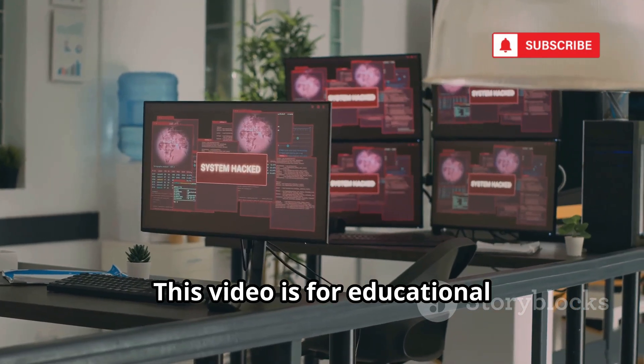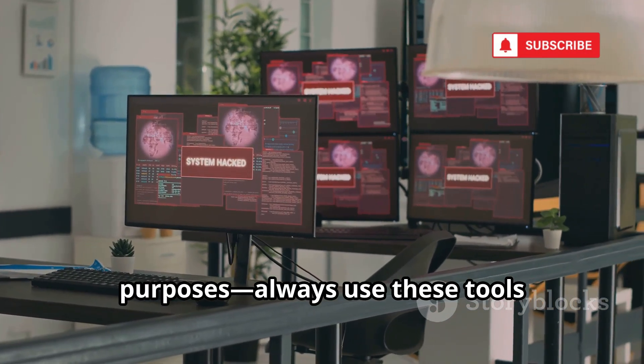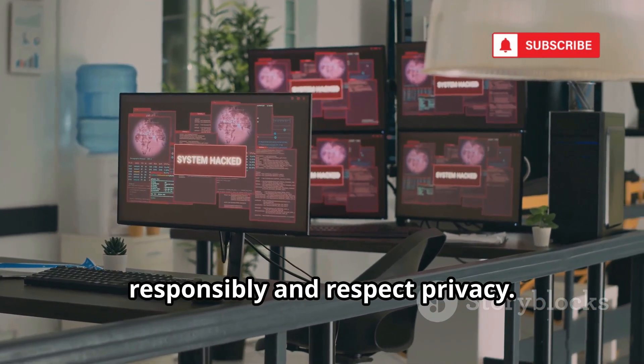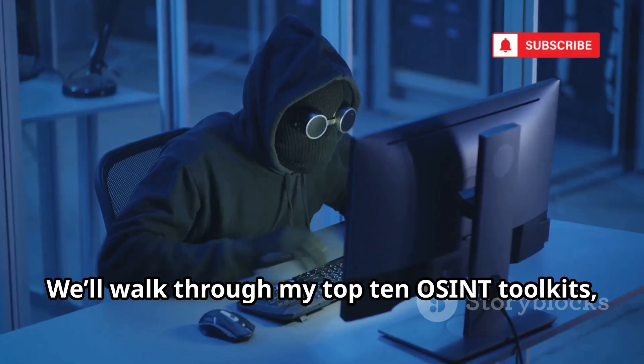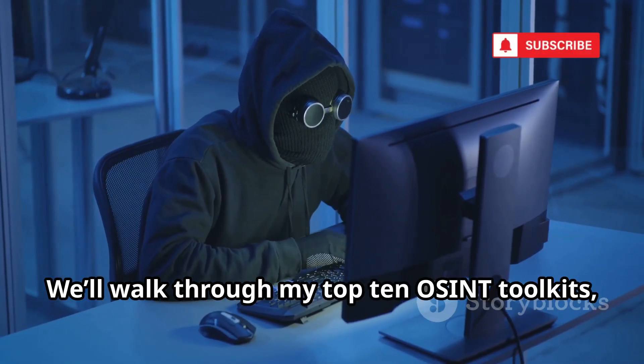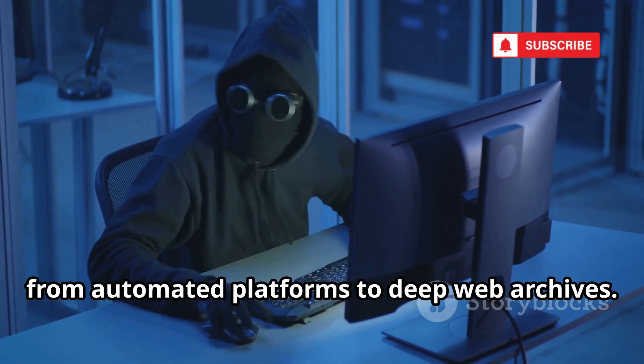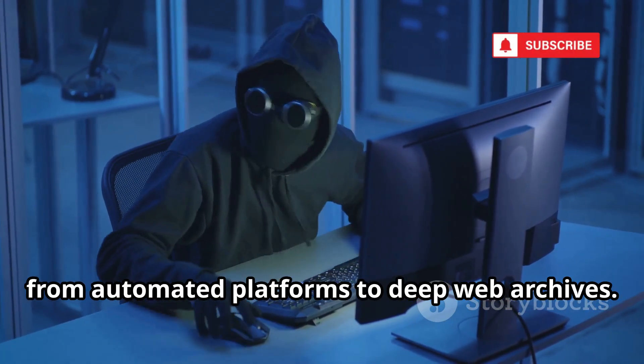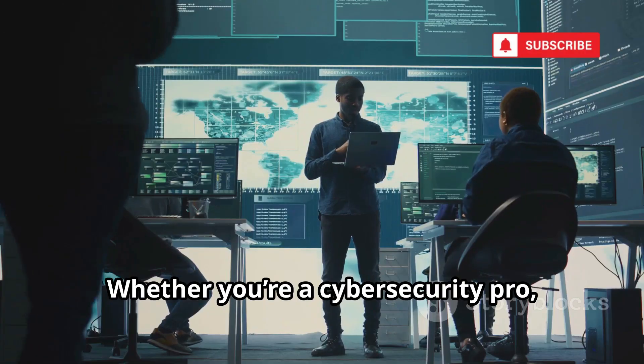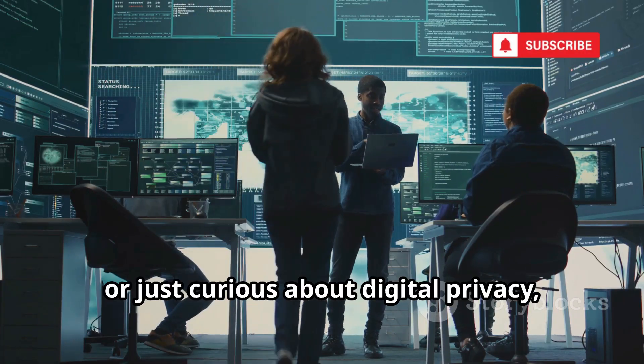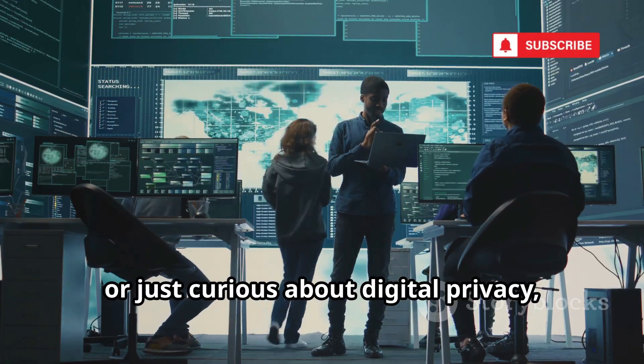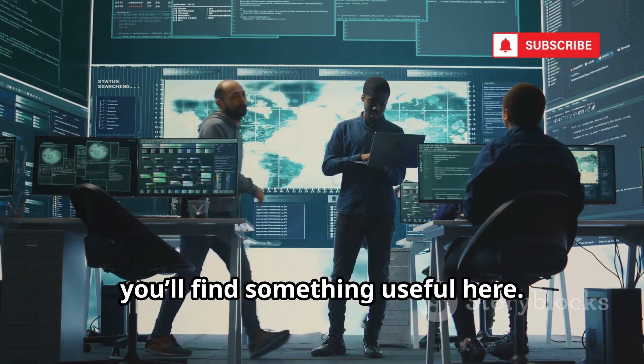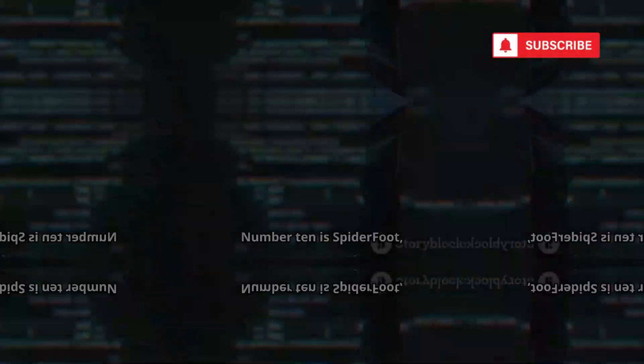This video is for educational purposes, always use these tools responsibly and respect privacy. We'll walk through my top 10 OSINT toolkits, from automated platforms to deep web archives. Whether you're a cybersecurity pro, a researcher, or just curious about digital privacy, you'll find something useful here. Let's dive in.